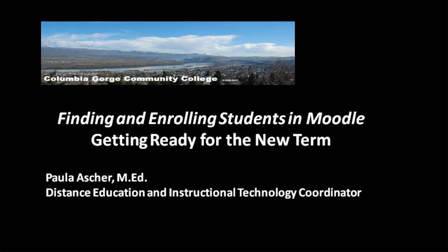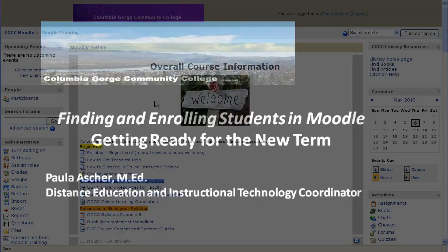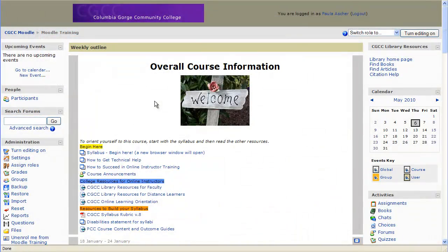Hi, this is Paula Asher, and we're going to talk about how to enroll and find users in Moodle.